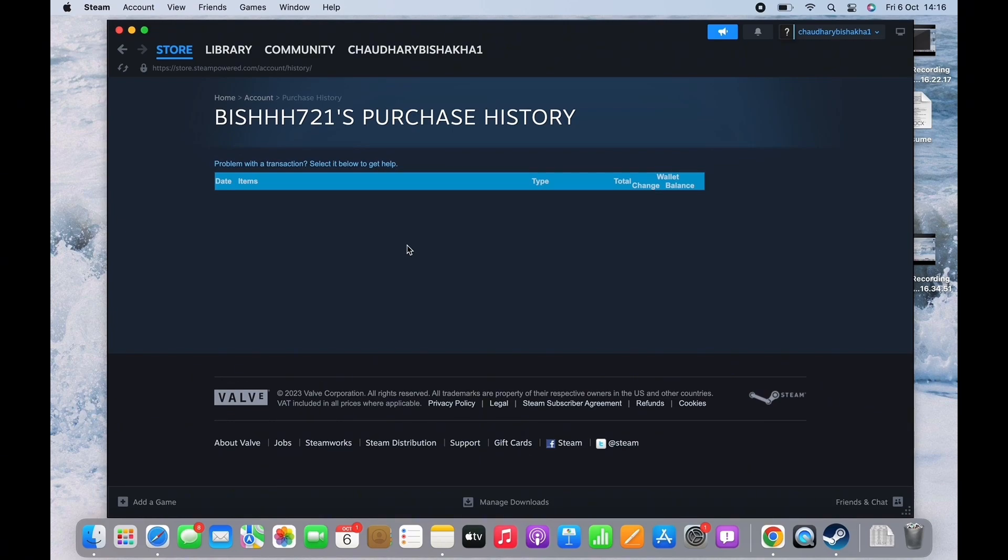I have not made any purchases yet, so mine is empty at the moment. If you have made a purchase, then look for the DLC you want to refund and tap on it.